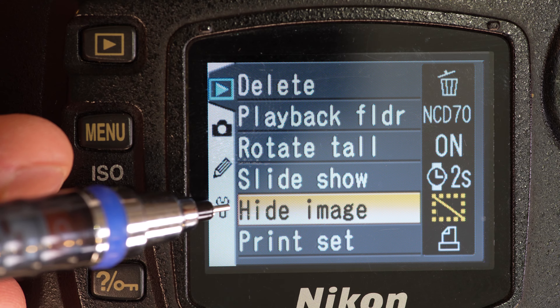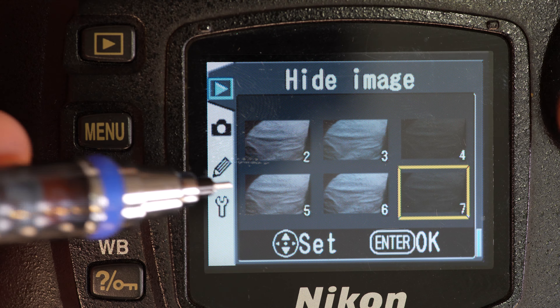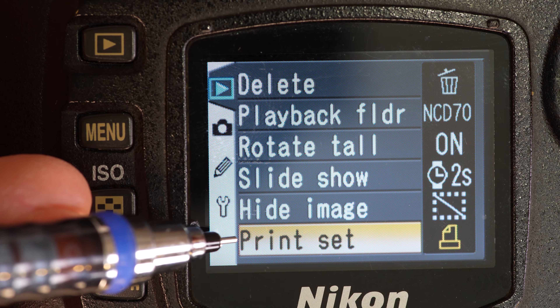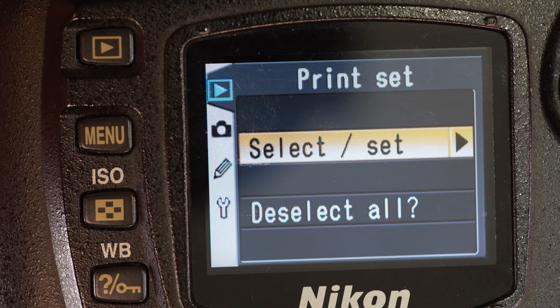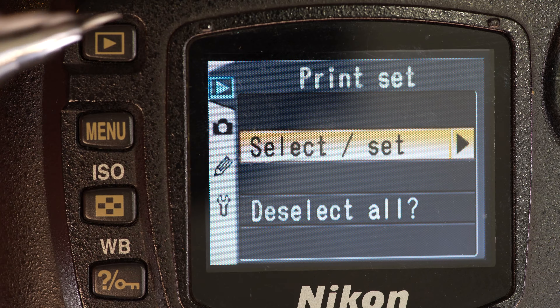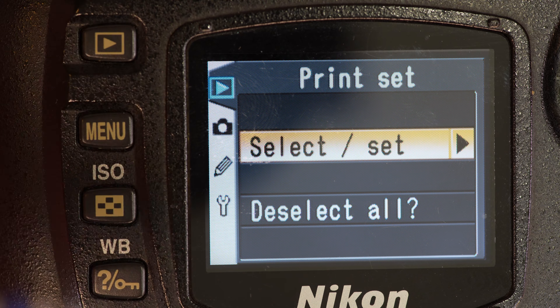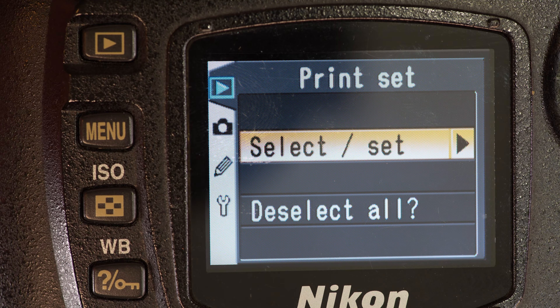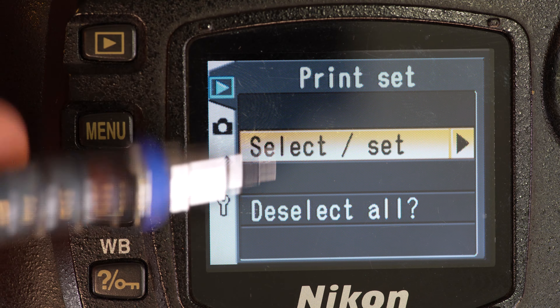Next up is hide images, which allows you to select images that will be on your memory card but not displayed when you play them back. This next one is print setup. I've never hooked a camera up to a printer to print directly from it, because I always want to go back and clean up my photos first. But if you want to print directly from your camera and you have a Nikon printer, you can do that. That's everything in the playback menu.